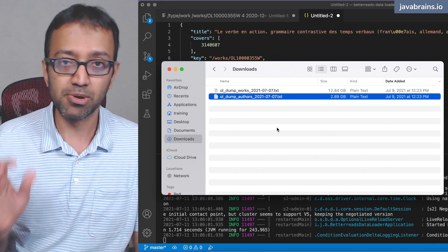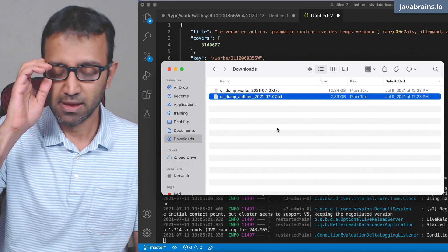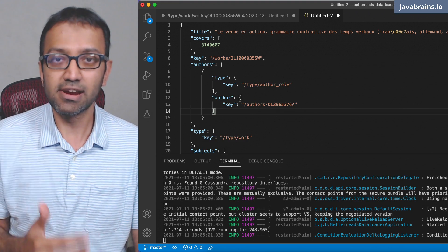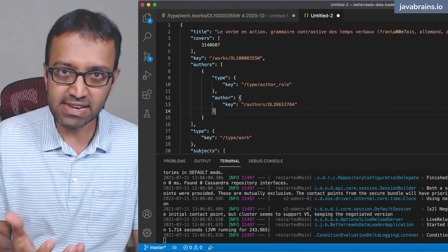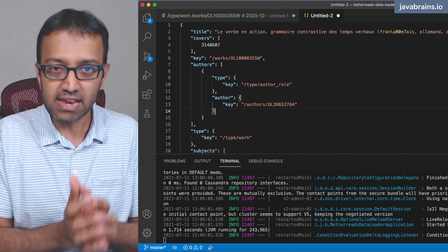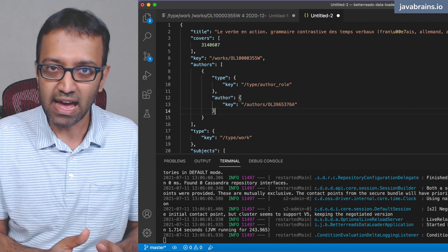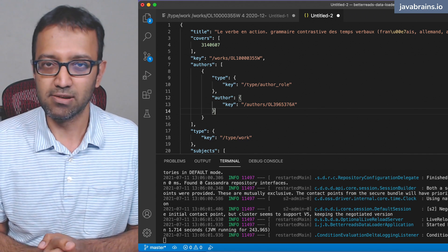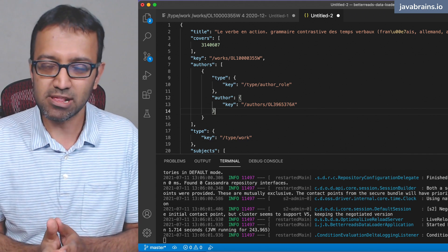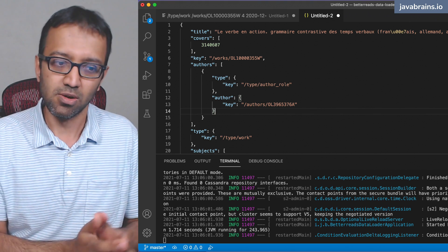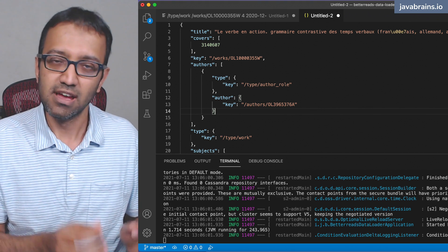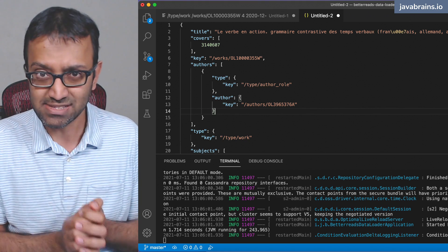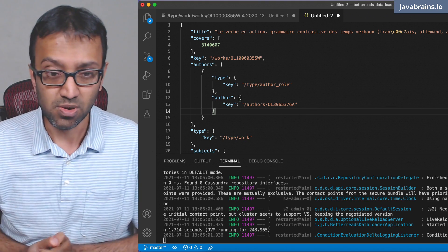I'm going to use Spring Data to do this. I'll create an Author entity class containing the ID and the name, use that to define the Cassandra table, and then create new instances of Author and use the repository pattern to persist each author instance to the table.